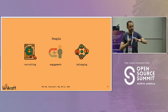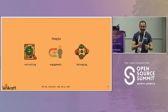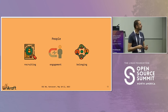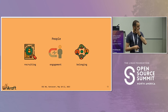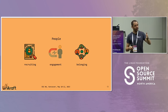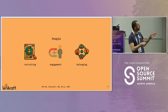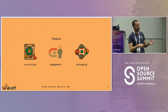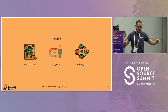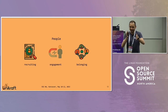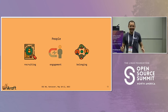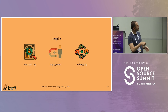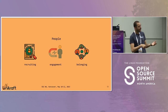Given this overview of the Unikraft project and the way the community works, let me show you things we've done on these three pillars: people, resources, and processes. For people, I'm going to talk about recruiting, engagement, and belonging. I think these are key items for getting humans as part of your community.